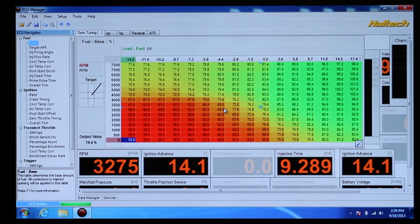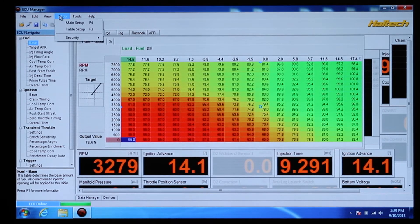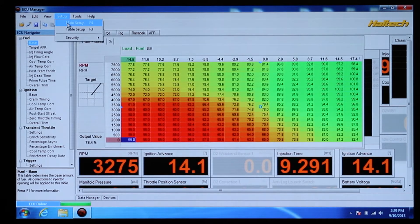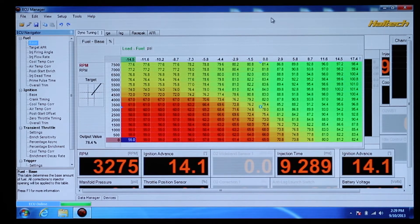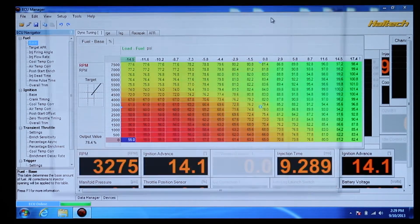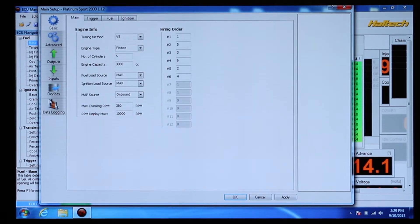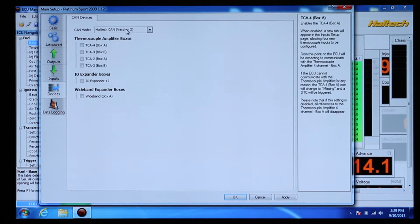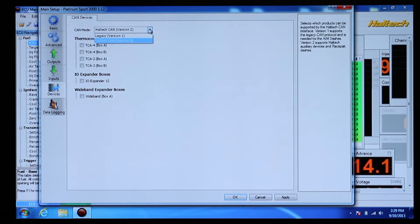Next, go to Setup, Main Setup, then Devices on the tabs on the left-hand side of the page to ensure that version 2 CAN protocol is selected.